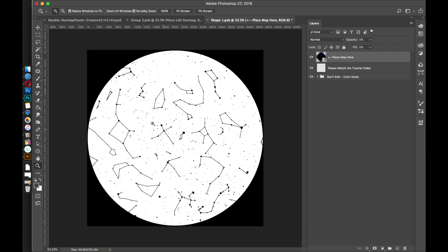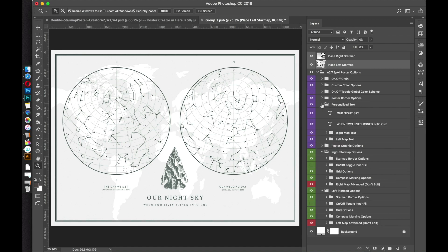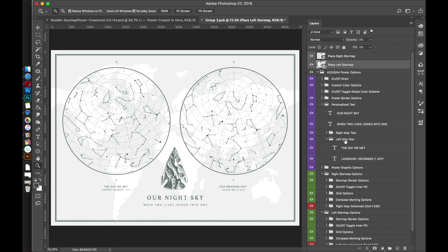Same thing: go up to the document tab, X out, and save to apply the changes. It'll take you back to the smart object — you don't have to change anything — just X out and click Save. That's how you place the star maps. These can each be set separately, so just make sure you go into your personalized text and update the appropriate text to reflect the location and date of each star map.